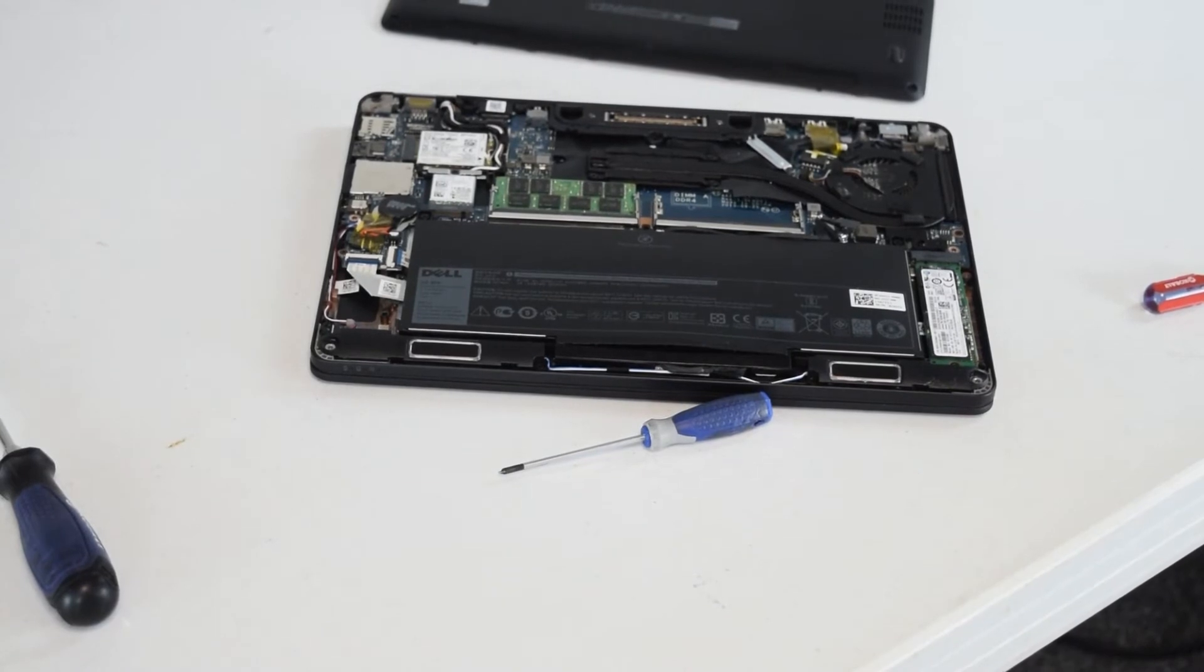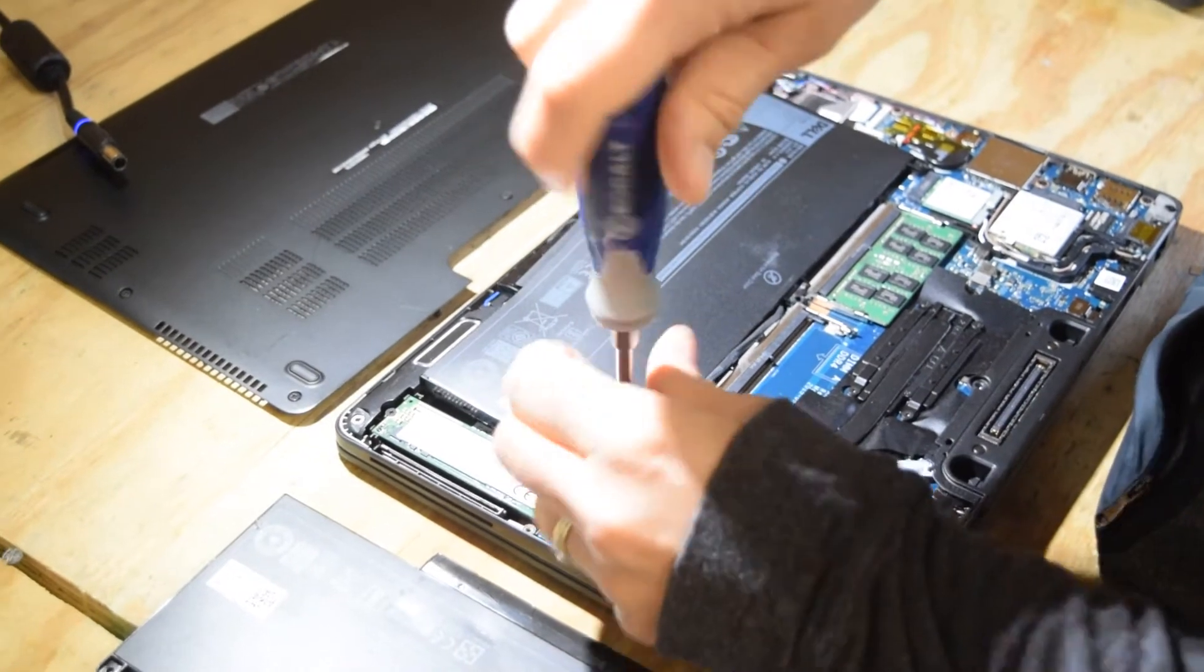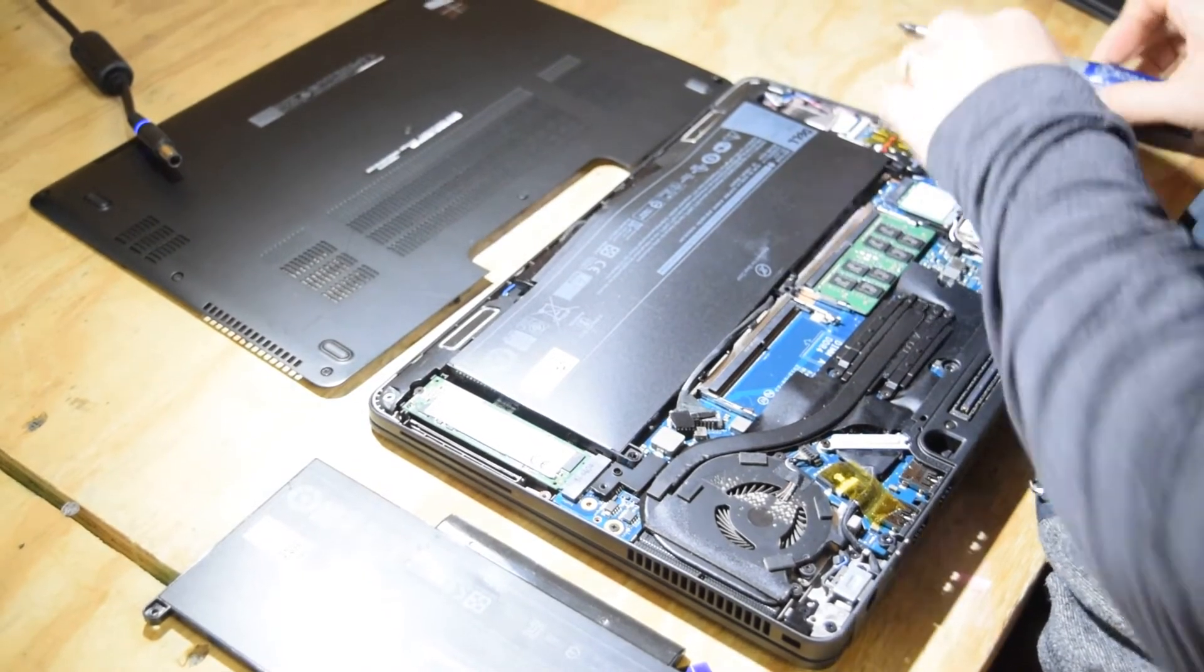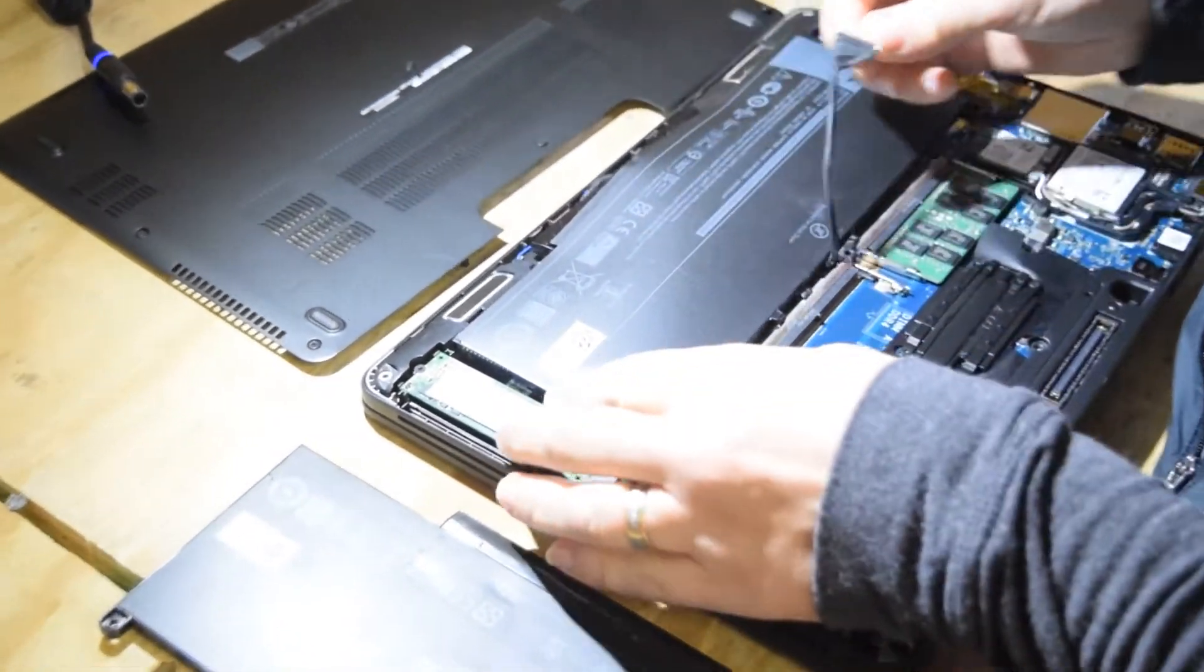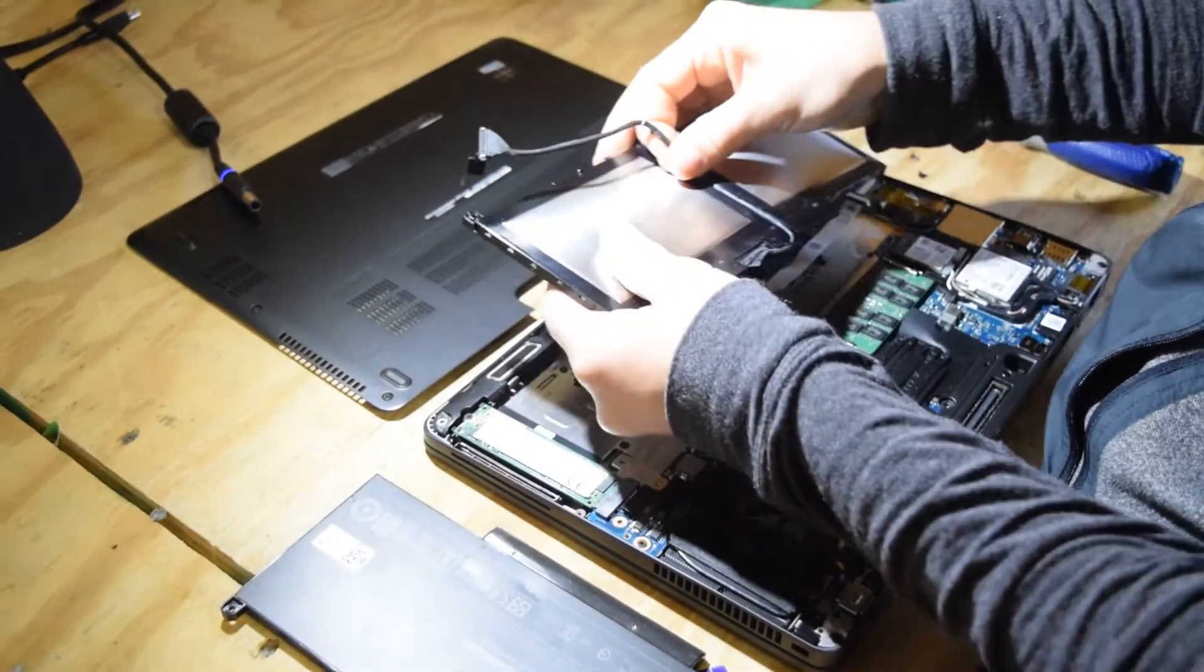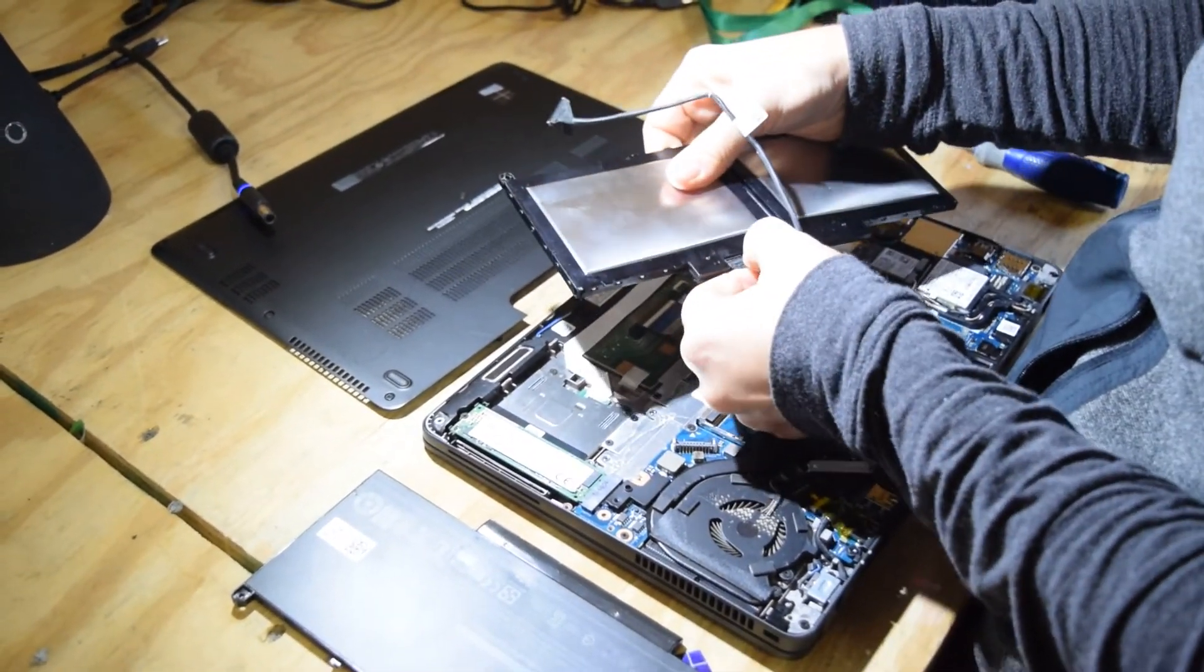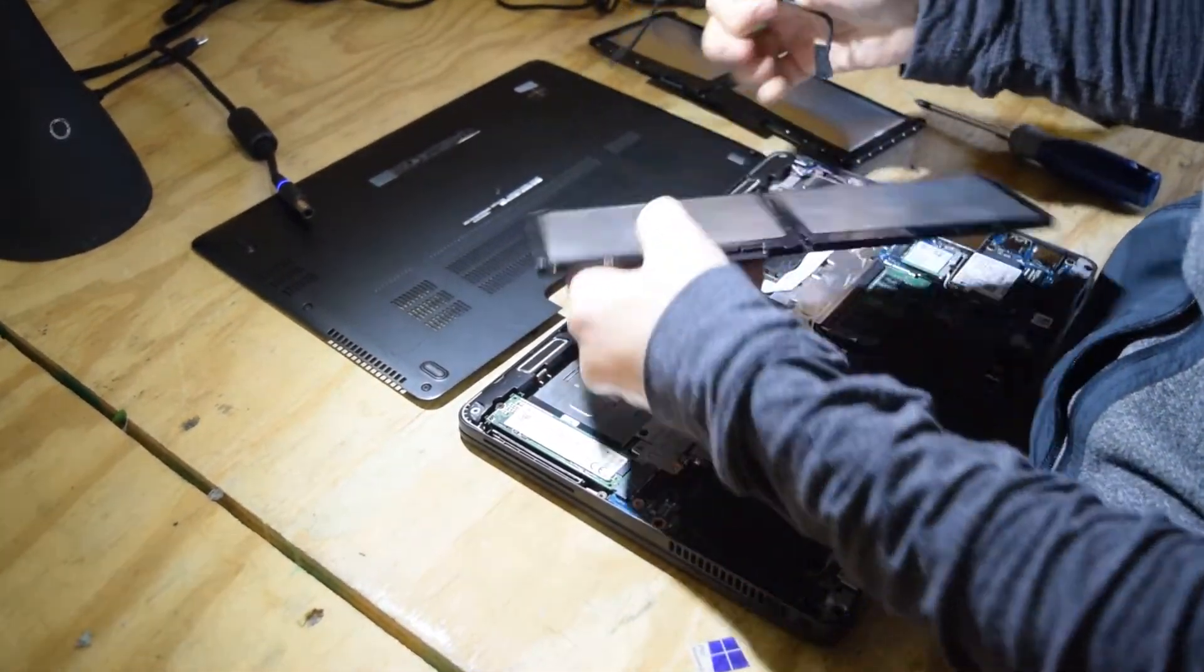There's a couple of screws that hold it in. There's one on each end and then there's a cable that snaps into the motherboard. You saw where we took that off. So now you can take that cable off the old battery. It's routed through a little channel on the bottom of the battery. Take that off and you can reuse it.